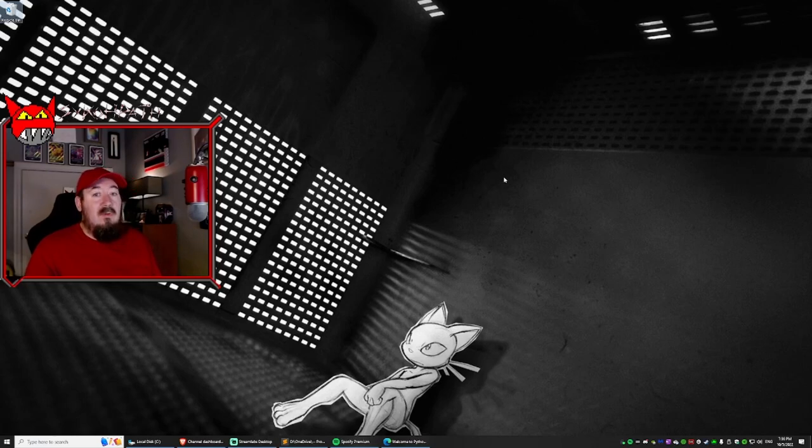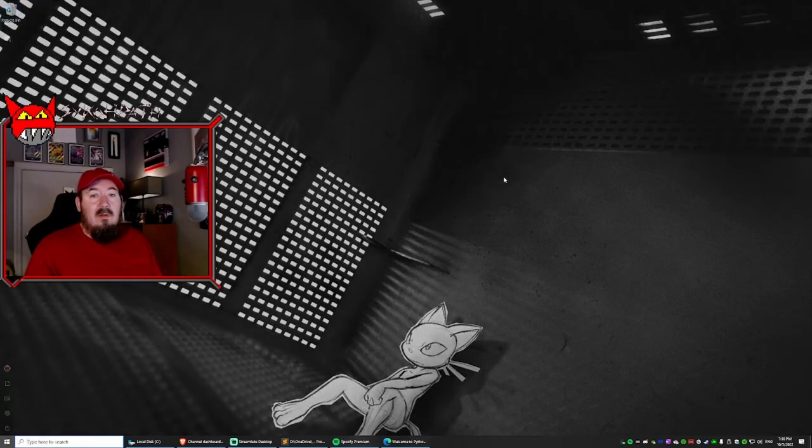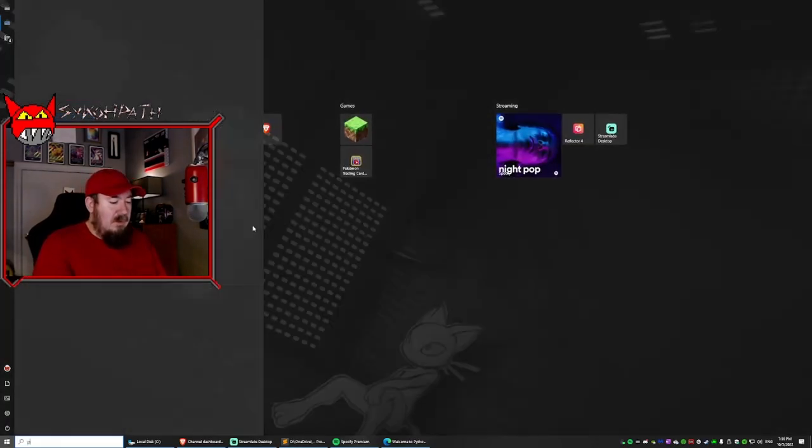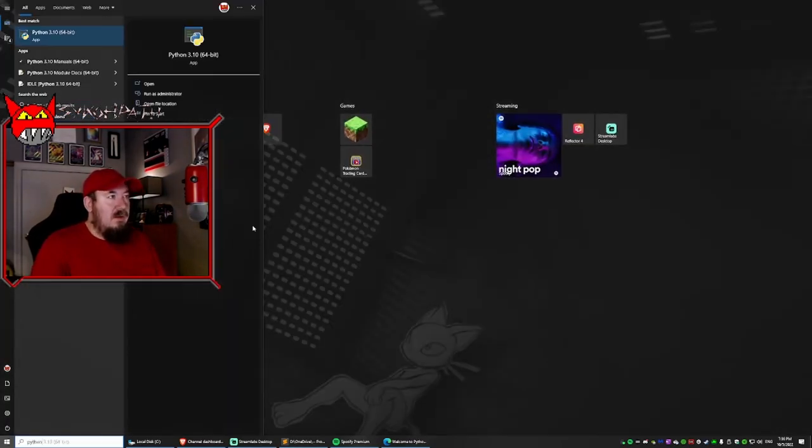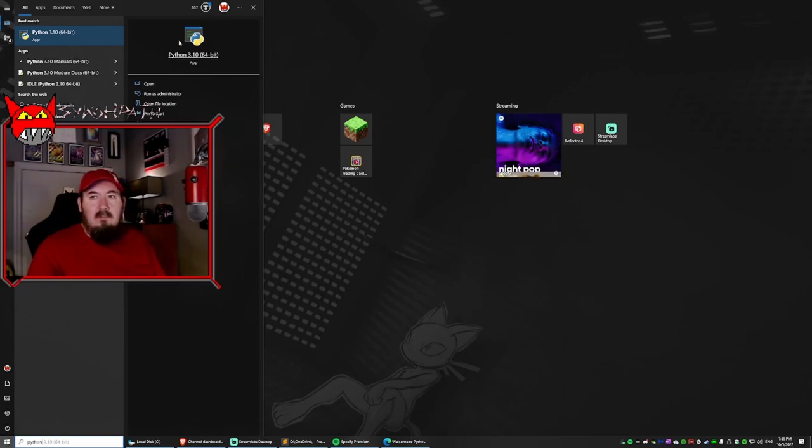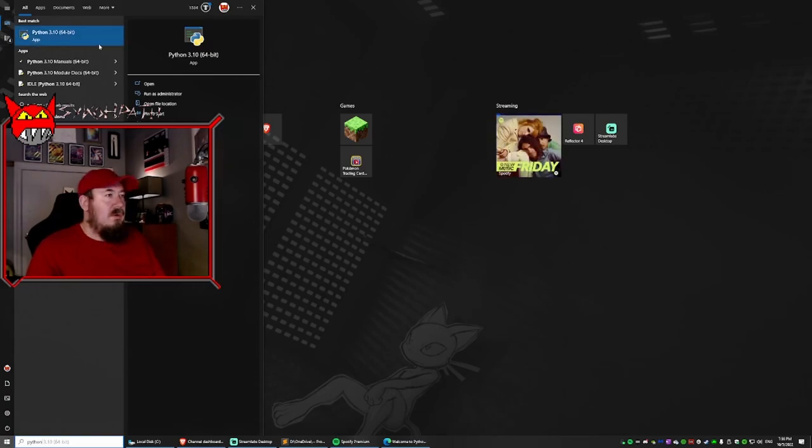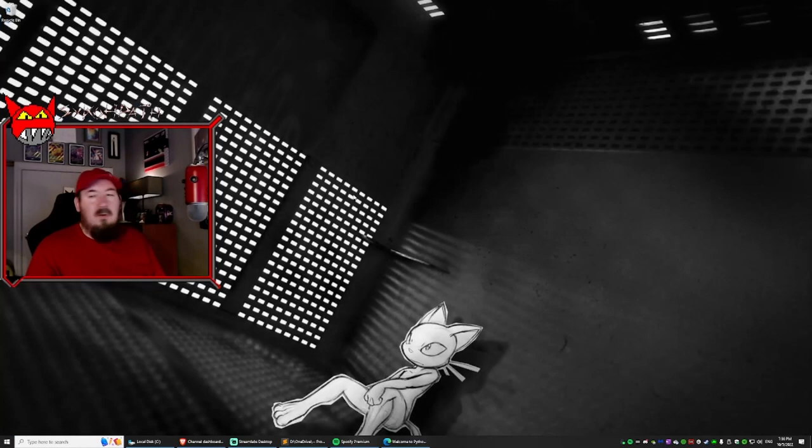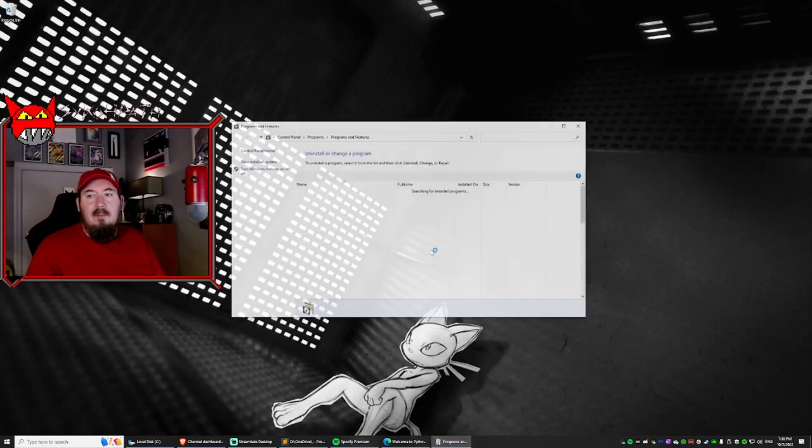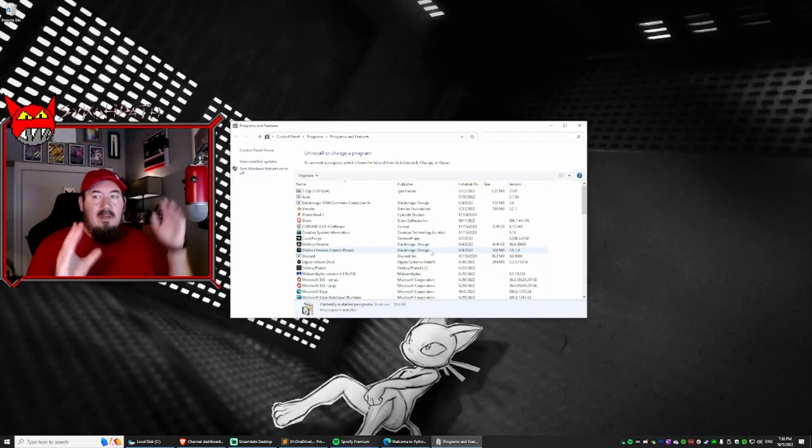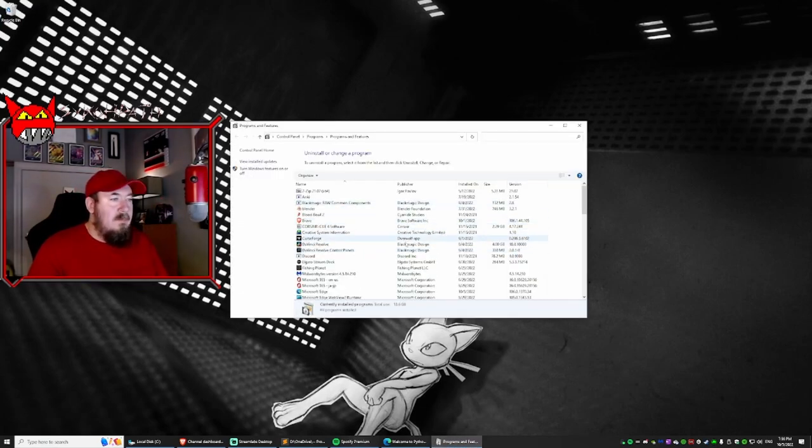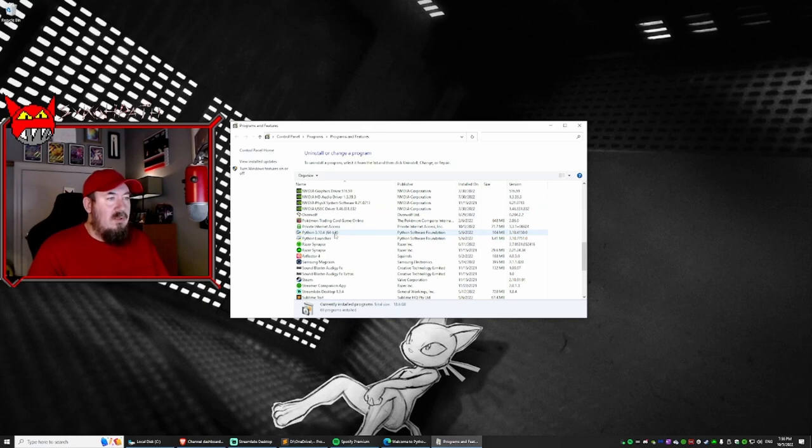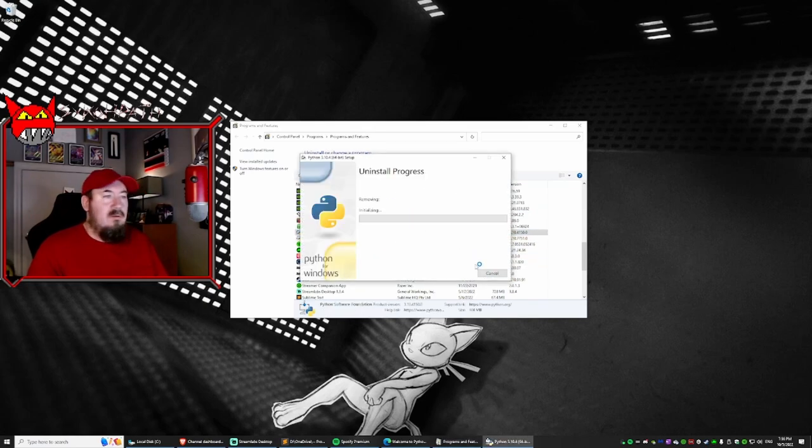The first thing we'll need to do is uninstall. So if we type in Python, you can barely see this up here, and there is an uninstall option, which we're going to click, but my giant head is in the way. It brings up this window. We're going to click on Python and we're going to click uninstall. Yes, we want to uninstall.